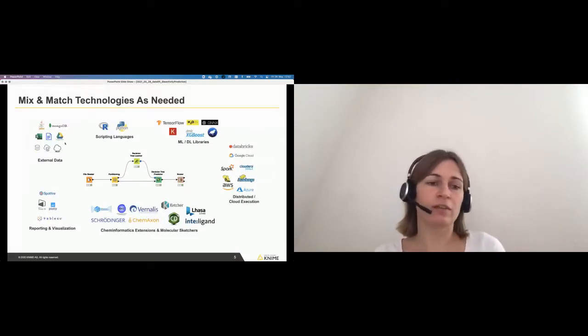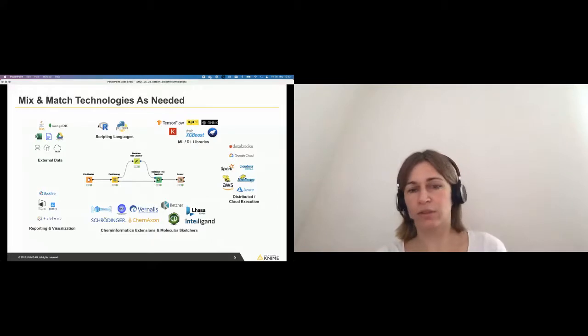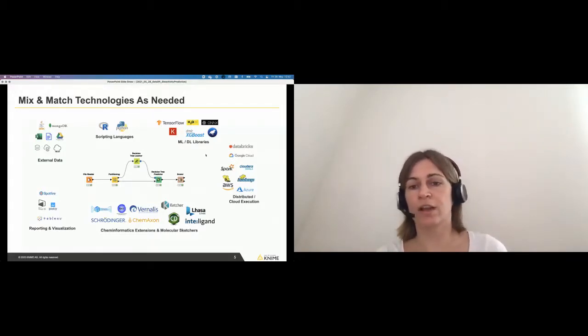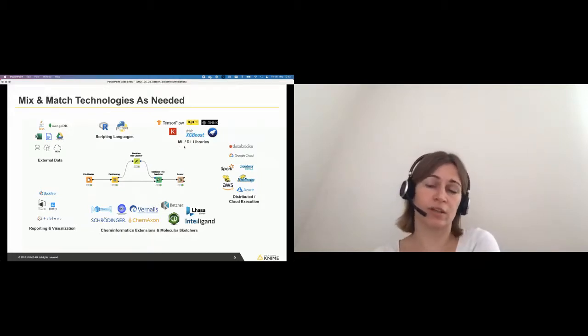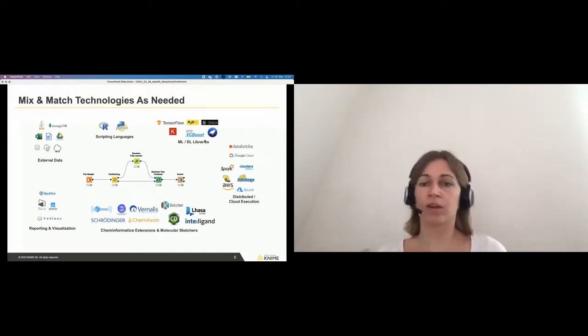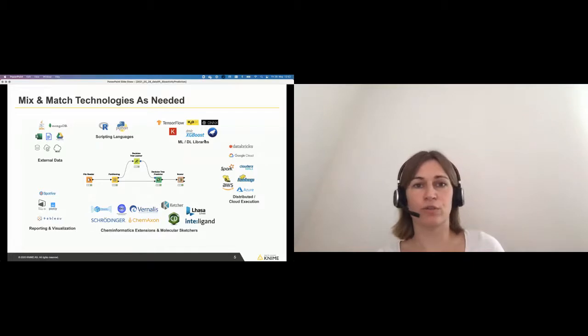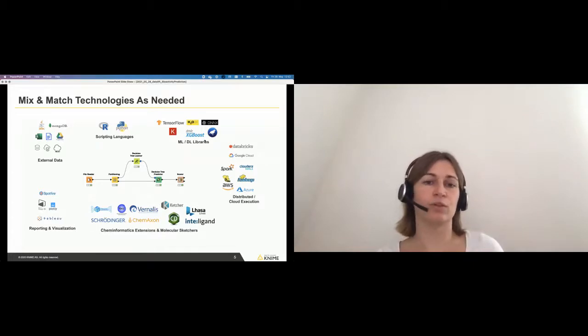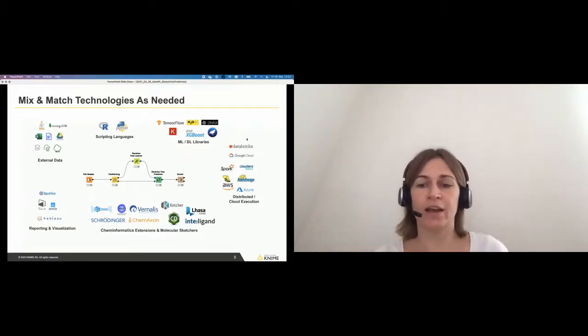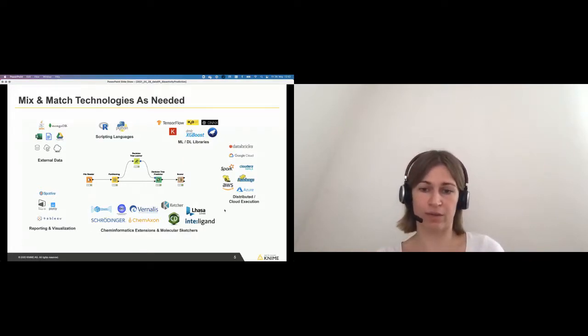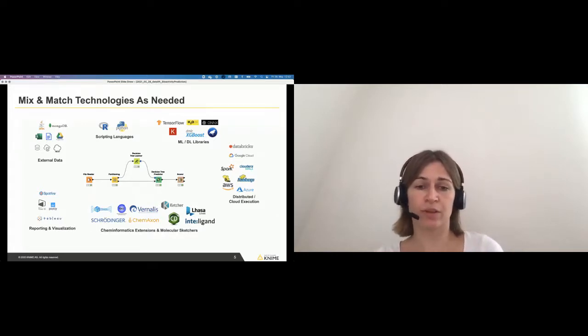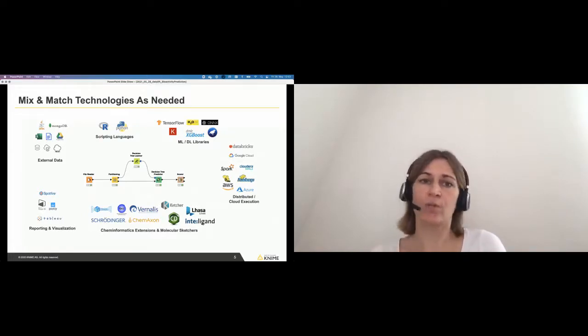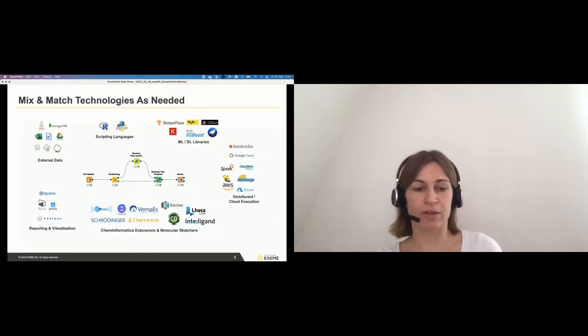You can integrate different databases. Of course, you can integrate your different scripting languages if you are proficient in that. We also have specific nodes for machine learning and deep learning libraries. So XGBoost, TensorFlow, Keras, you name it. There's usually a node for it and you can use it instead of writing the code yourself. We also have distributed and cloud execution available with KNIME. So this is also really easy to use in context with KNIME. We have our developers really integrating that.